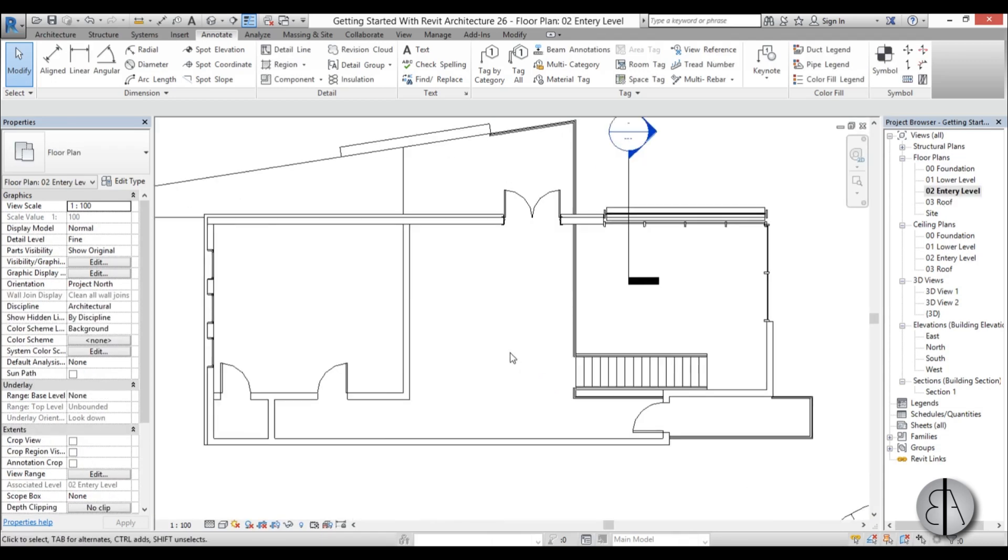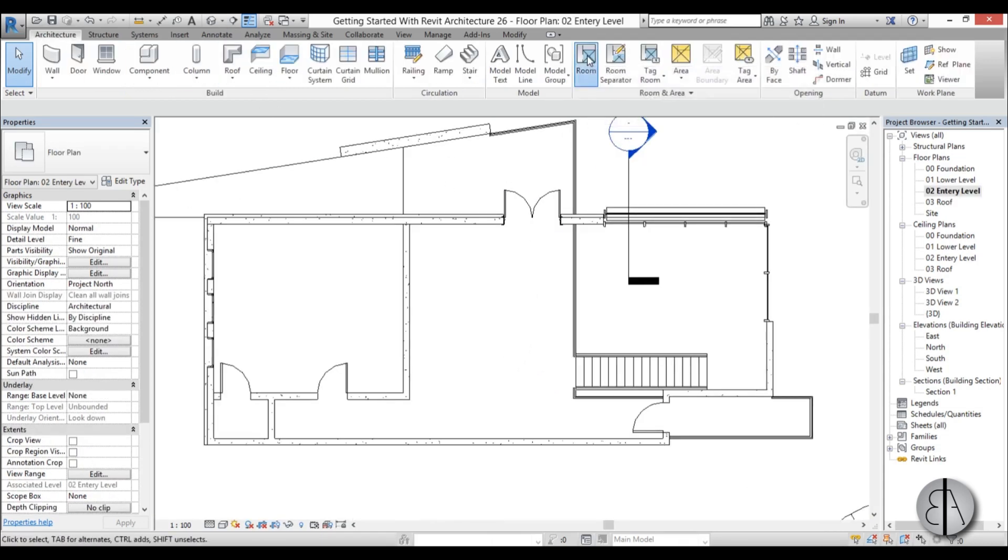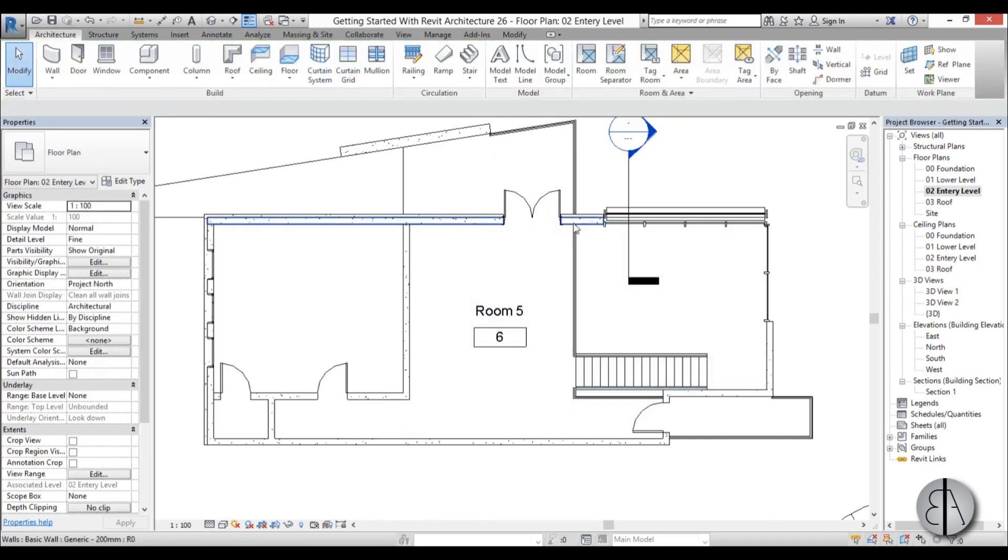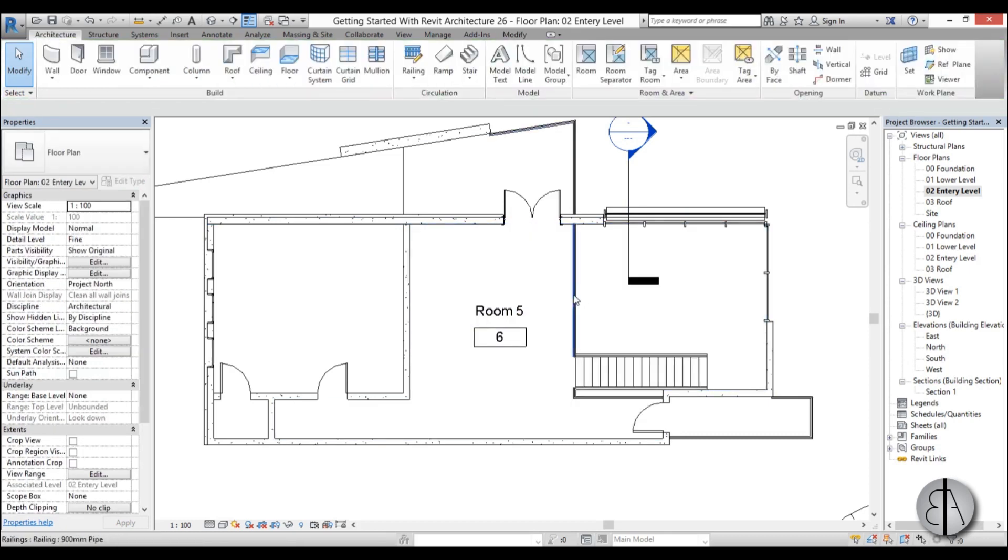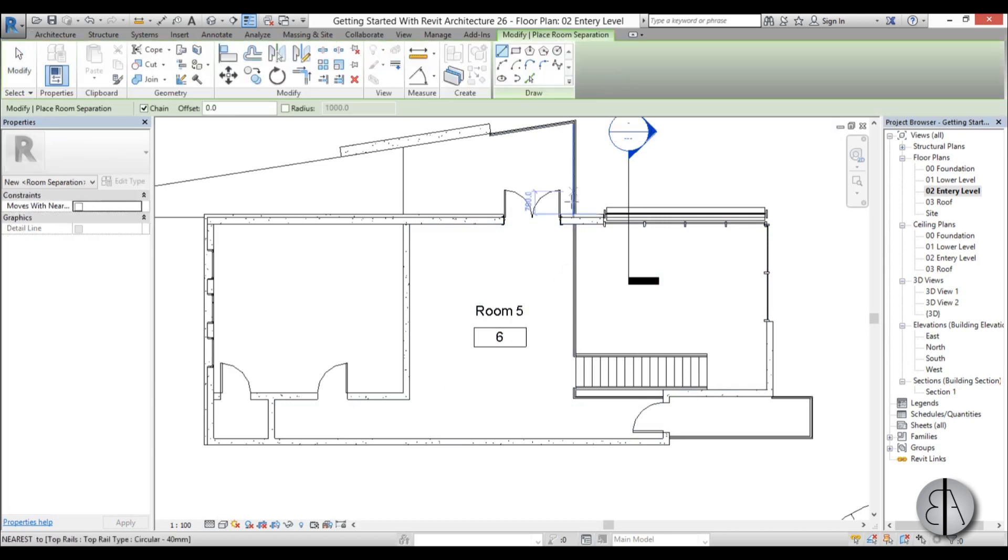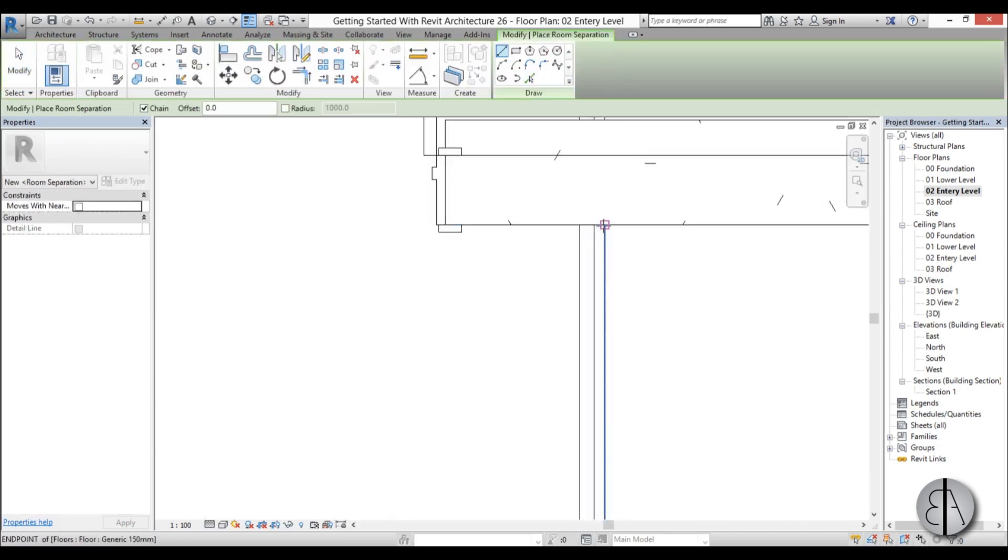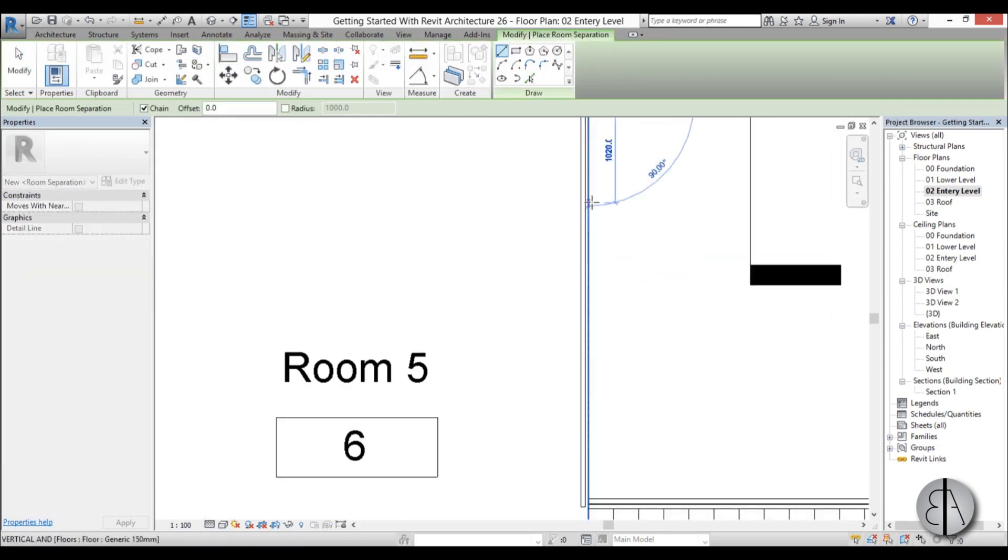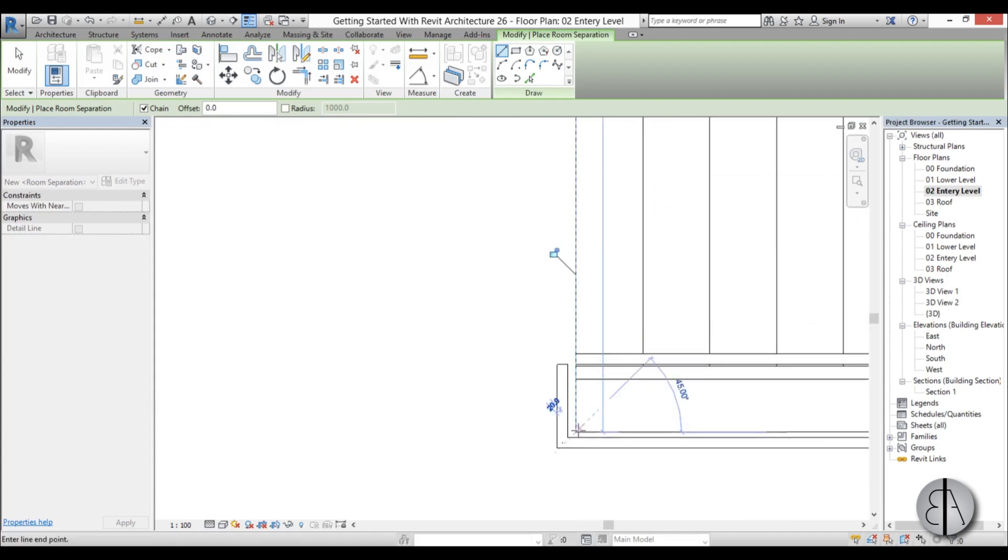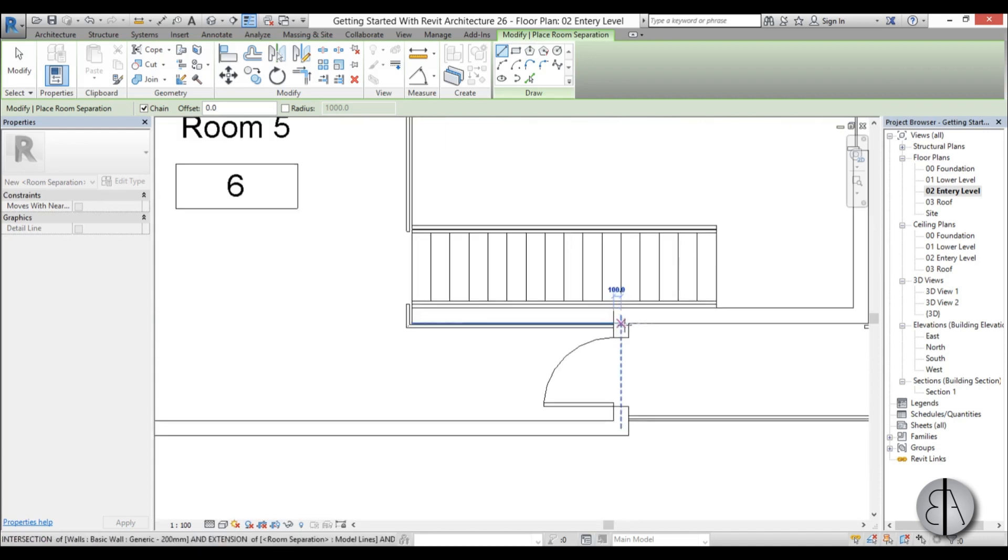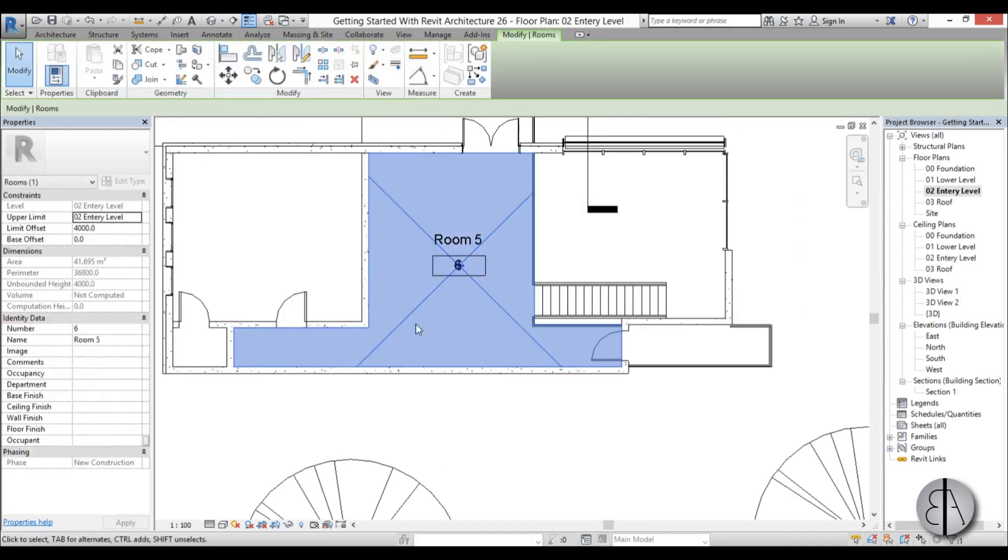So I'm going to go back to entry level, and when I go to the room command, you can see if I place it, it actually categorized even this as a part of the room, but we don't want to calculate this as the area of the room. So in order to take that out of the account, I'm just going to go here to room separator, and I'm going to go along the edge of this floor to this part, and do the same here till this wall, hit escape, and then when I select the room, you can see only this is the room. I'm just going to name this one room 6.